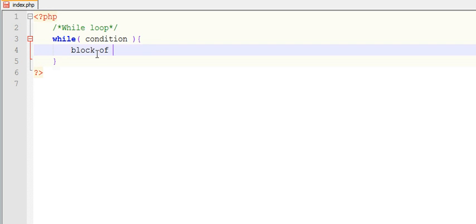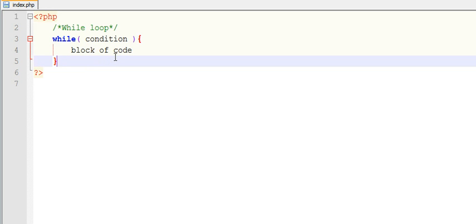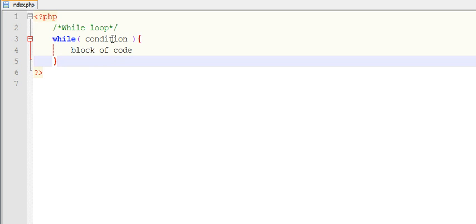...block of code. So this is the condition here. While loop under while there is a condition. This while loop will first evaluate this condition. If that criteria meets, then till that criteria meets, this block will get executed.